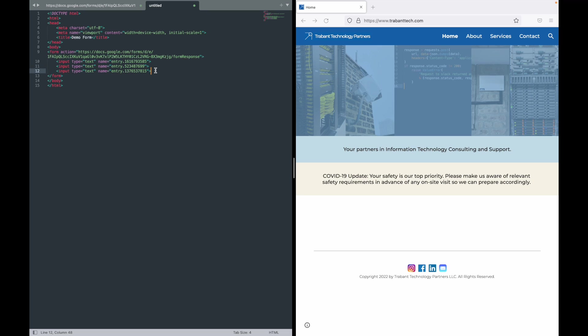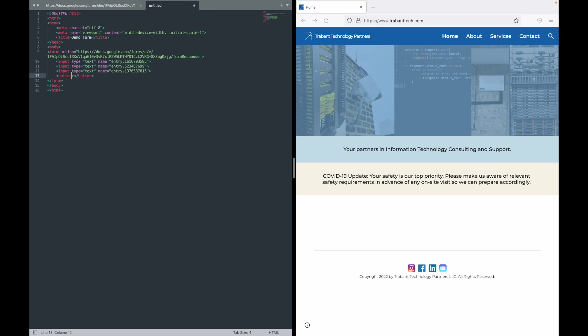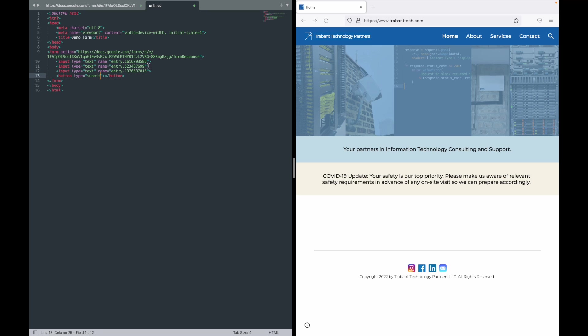The next thing we need is we need a submit button. That's super easy to just throw in the button tags. Inside of the opening button tag do type equals submit and then in between the tags we'll want to put something like submit form. Now this is all you need for the form.